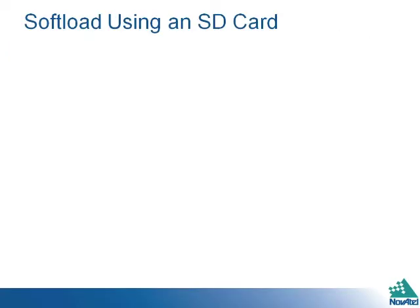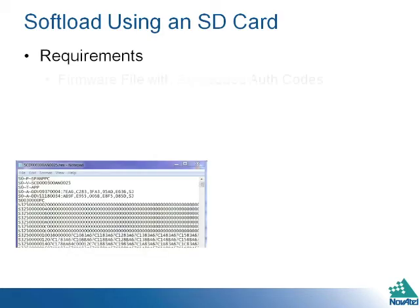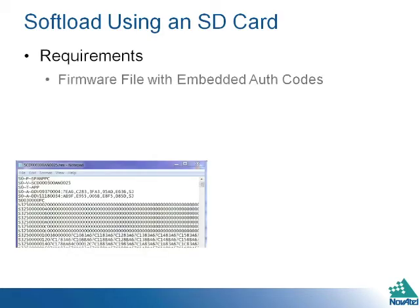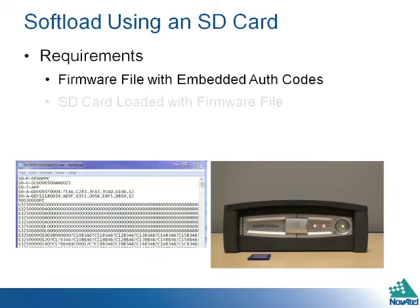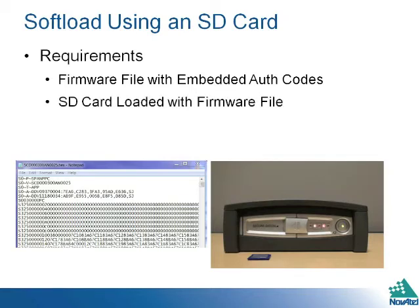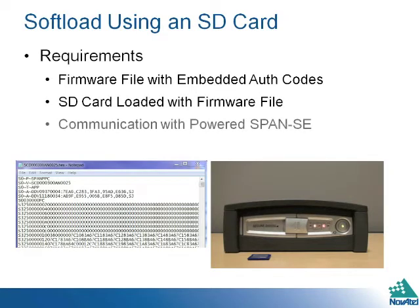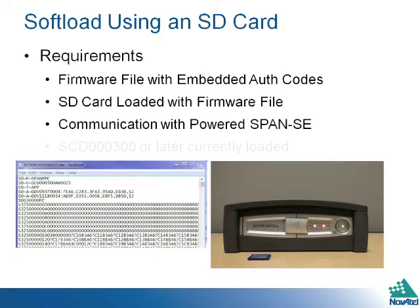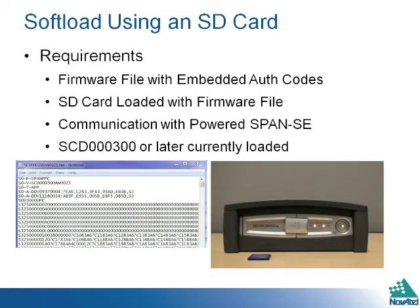Now let's explore the soft load option using an SD card. You will need the following: a firmware file with embedded auth codes, an SD card loaded with that firmware file, communication with the powered SPAN SE receiver, and you must have SCD300 or later currently loaded on the receiver in order to use soft load.